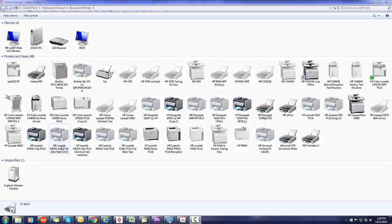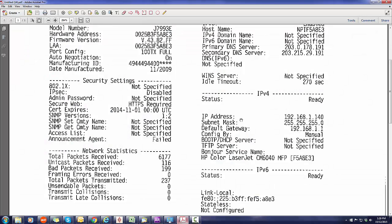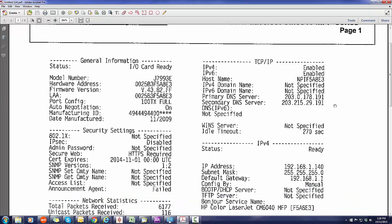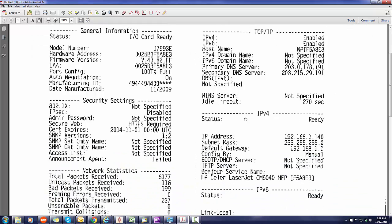To do that, you can either go onto the printer itself through the menus by clicking administration, information, and then configuration page. Your printer will print out about three or four pages. On the third page, there'll be a report called the embedded JetDirect page. On that page, down the right-hand side, check the IPv4 settings. The IP address of this machine we're looking at is 192.168.1.140.